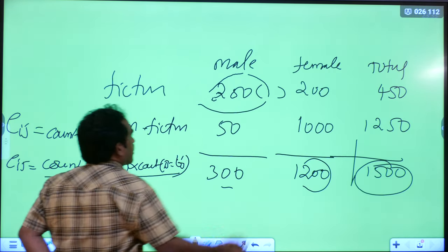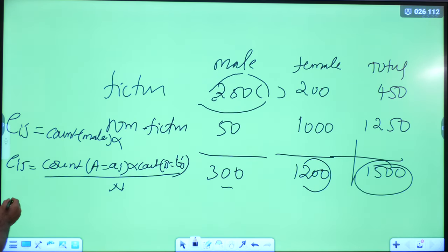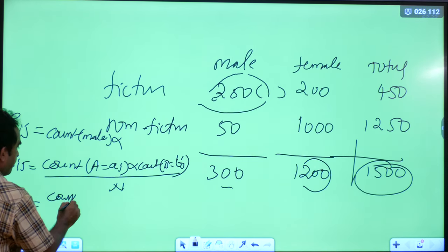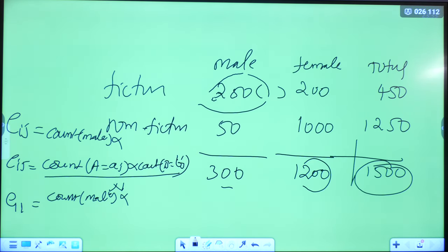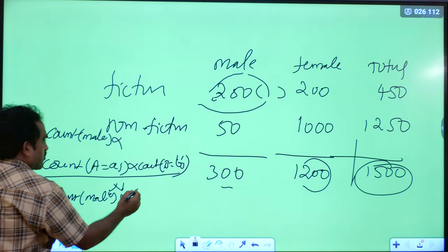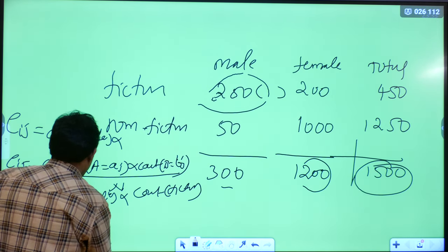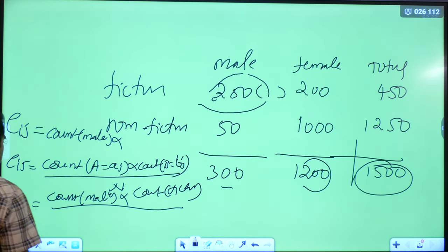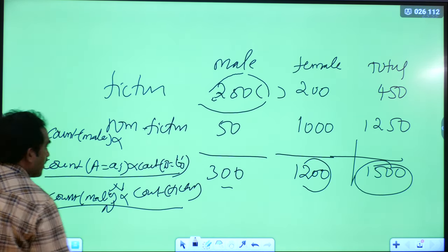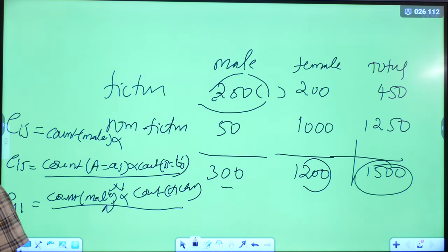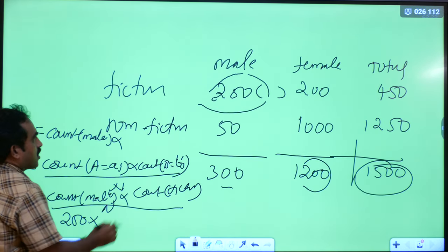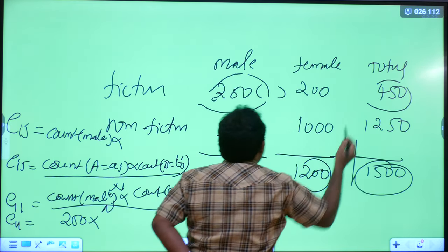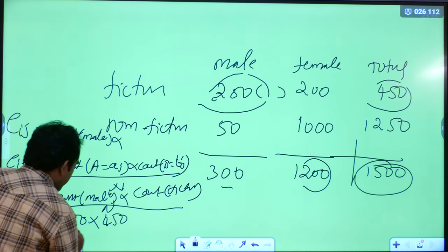E_11 (first row, first column) = count of male × count of fiction / n. Count of male = 300, count of fiction = 450, n = 1500. So E_11 = 300 × 450 / 1500 = 90. The expected frequency of male and fiction novels is 90.